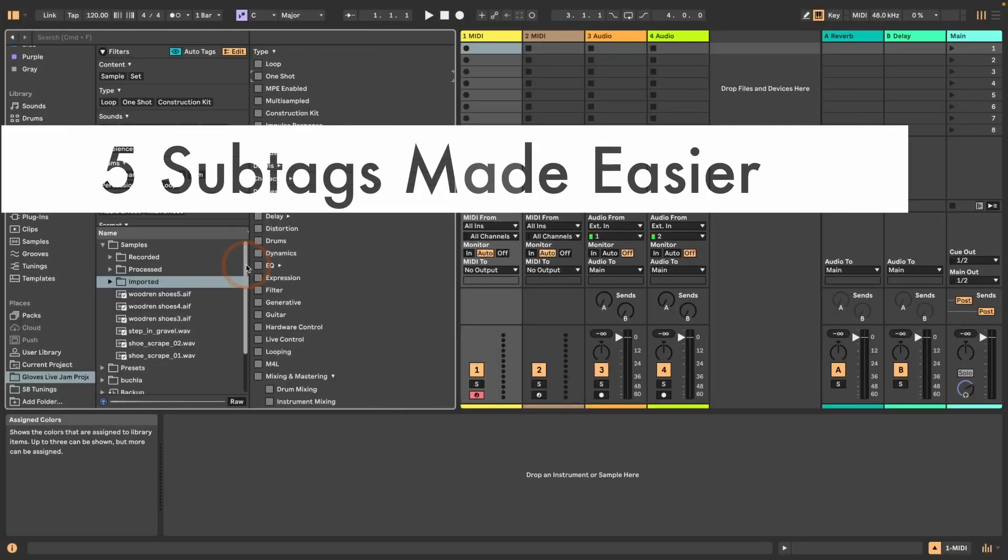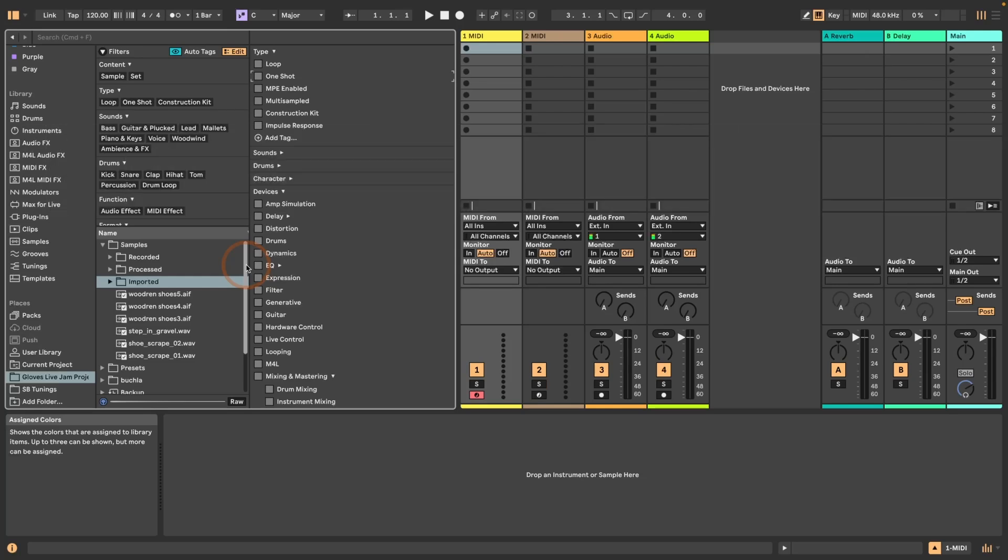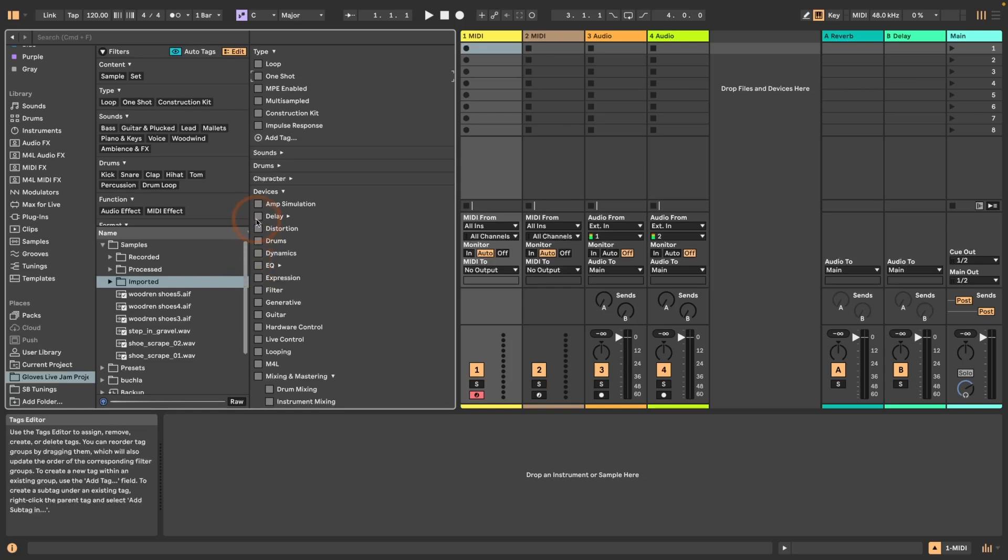Number five, you can now more easily create subtags. In the Live 12 release notes that actually says that you can now create subtags, but that was possible already. I've covered that in another tutorial I did about how I optimize my browser, which you might find interesting to see how you can organize things more in depth.